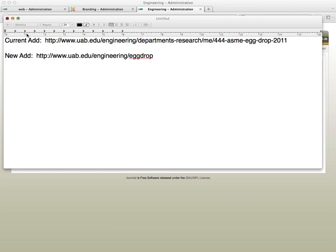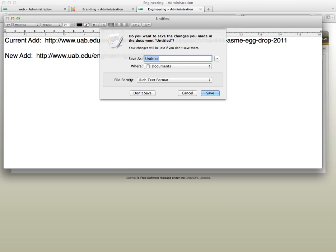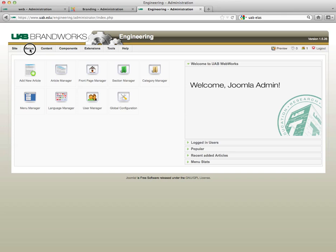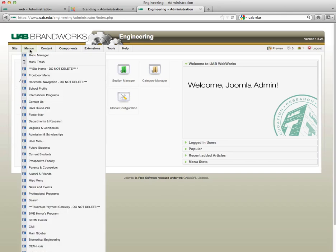I am currently logged in to the back end of the site as an administrator. What I'm going to do first is go to the menu manager.